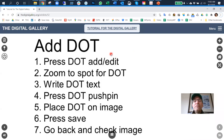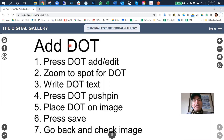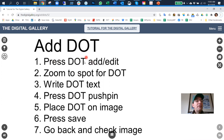This is a video to describe how to add a dot. We're going to go through these seven steps, so let's get started.